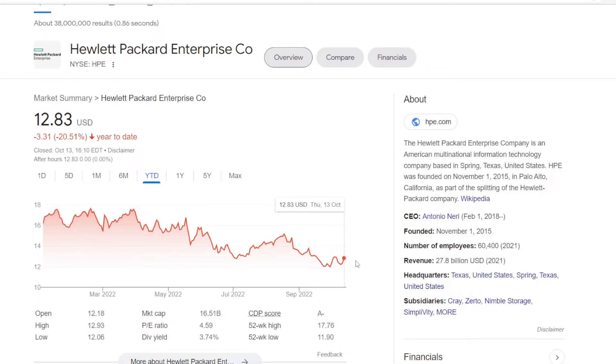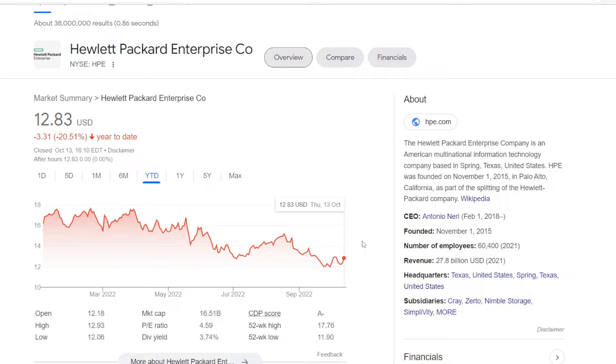So the first name I want to share today is Hewlett Packard Enterprise, ticker symbol HPE. It's one of the larger names from the communication equipment industry, currently with a market cap of 16.5 billion US dollars. Keep in mind not to confuse it with another Hewlett Packard ticker HPQ, as this one was split from the company back in 2015.